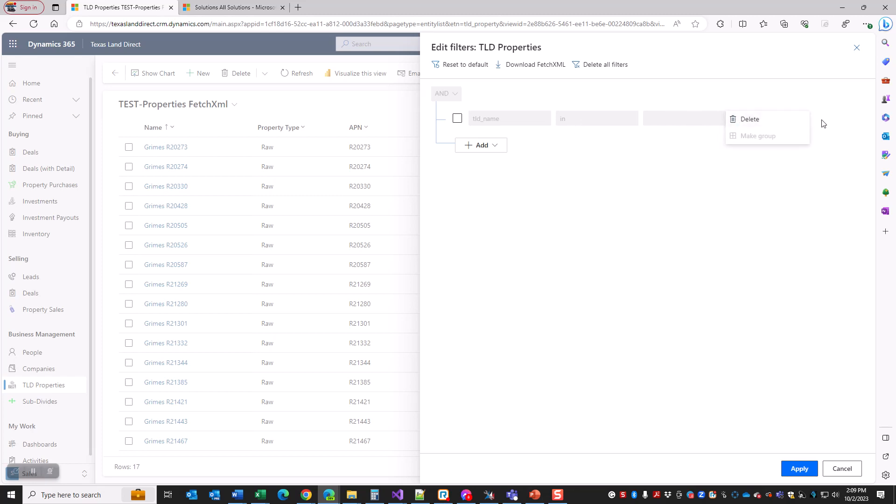In previous versions of Dynamics, it would pretty much explode on you or get very upset and not let you do anything or just act badly. But in this case, it knows what the IN operator is, but it doesn't let you make a modification to it because this interface does not support it. Again, the back-end interface of FetchXML supports IN.